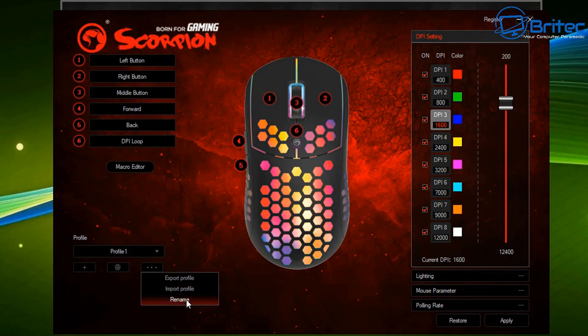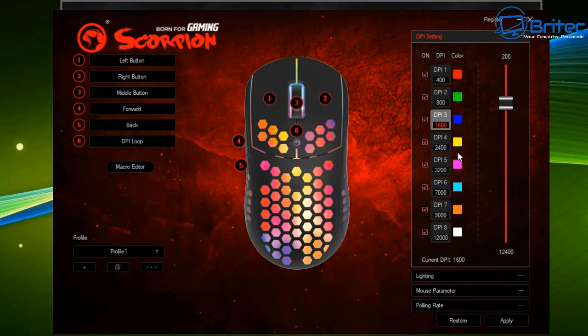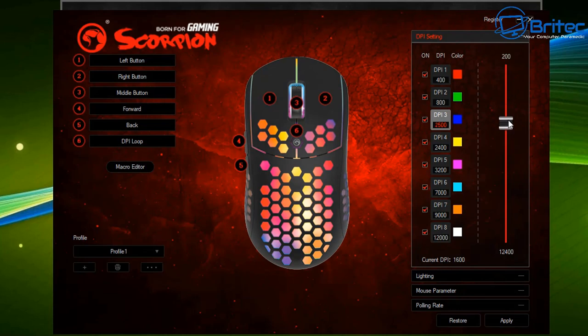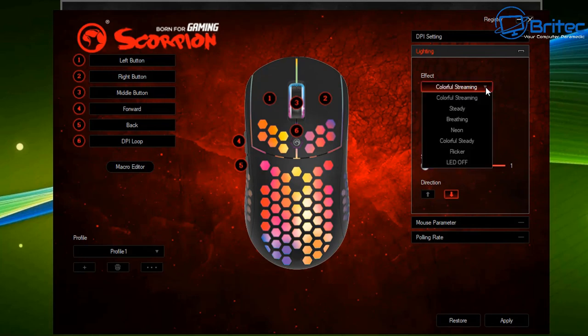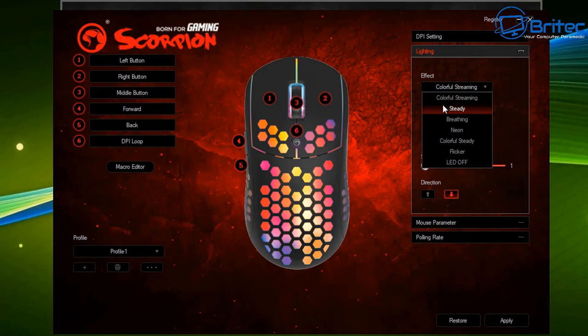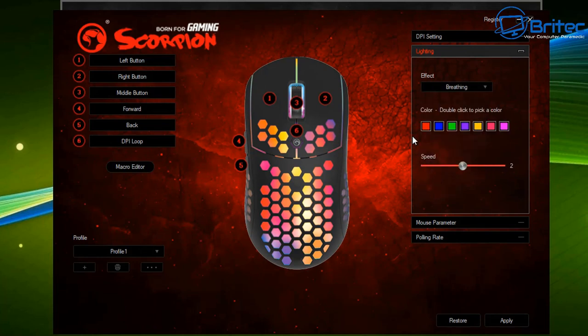We've got left, right, middle, forward, back, DPI loop, and macro editor buttons, plus profile buttons with export, import, and rename options. There are DPI buttons with colors, and you can see the speed goes right up to 12,000 DPI. The DPI can be changed with the slider via software, and you can adjust lighting effects to match your keyboard—breathing, steady, neon, or turn them off completely if you don't like RGB.